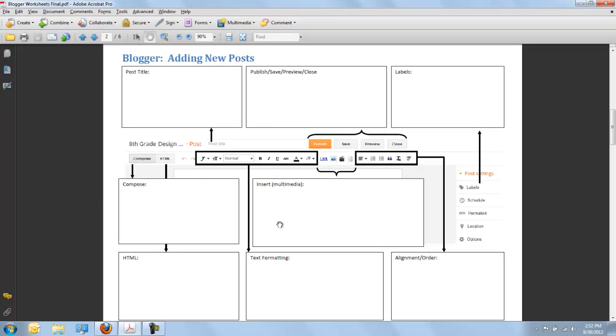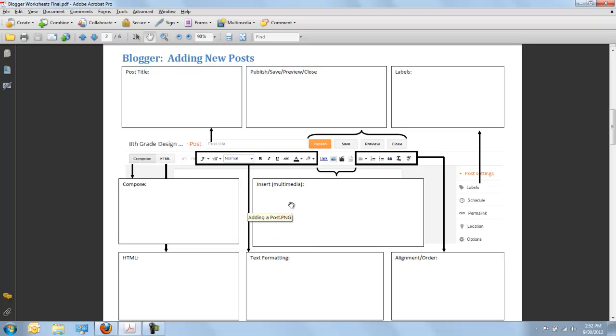Remember, coming back to our worksheet, I'm looking for you to tell me some information about what the function of each of these areas is and the purpose. So, what's the purpose of inserting multimedia? What is the function of composing in the Compose mode versus the HTML mode? And why is it important to have a catchy and interesting post title? That's the information I want to hear from you.